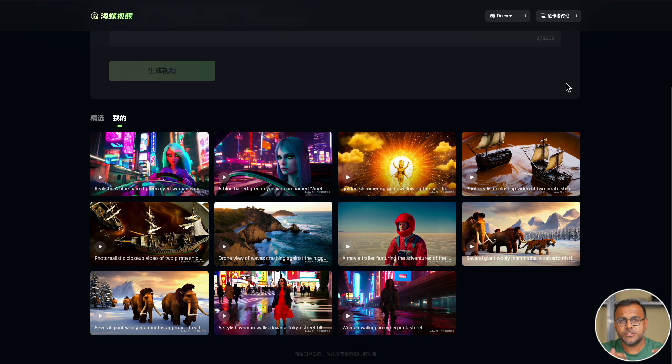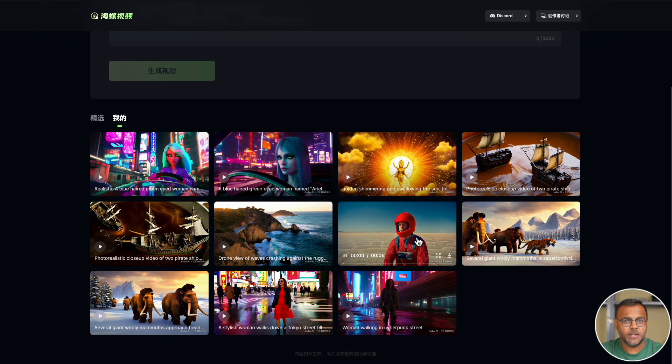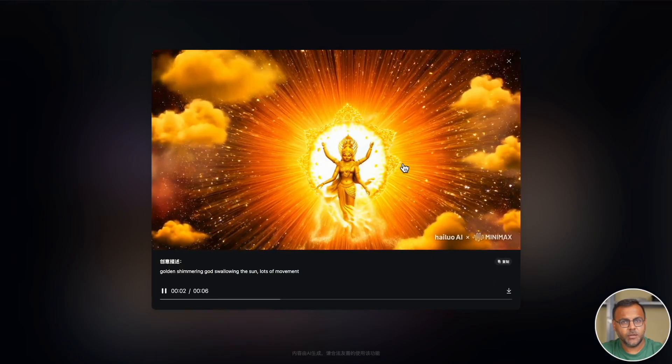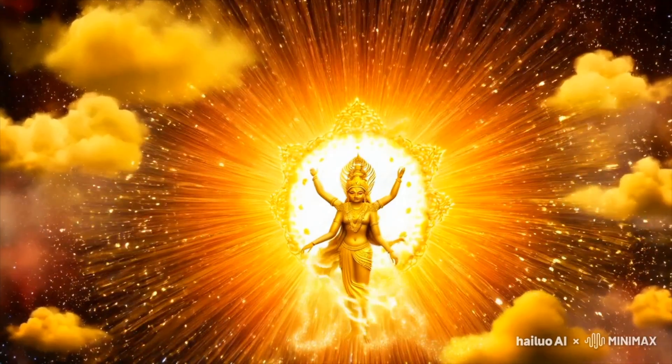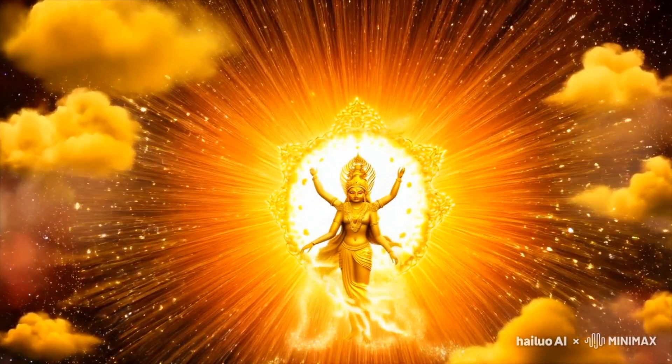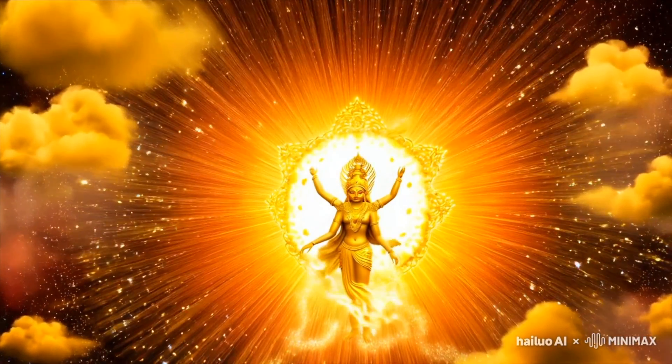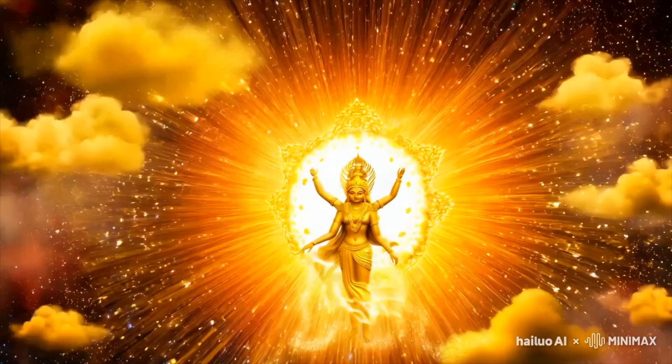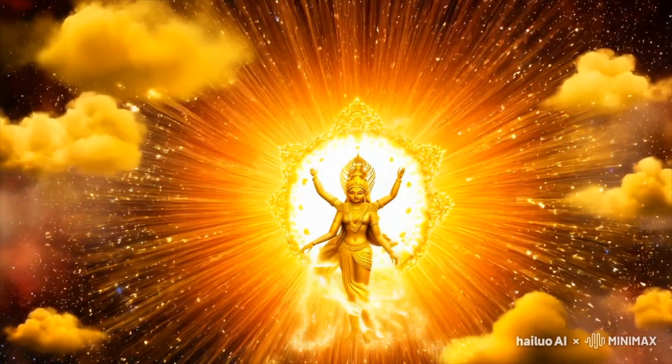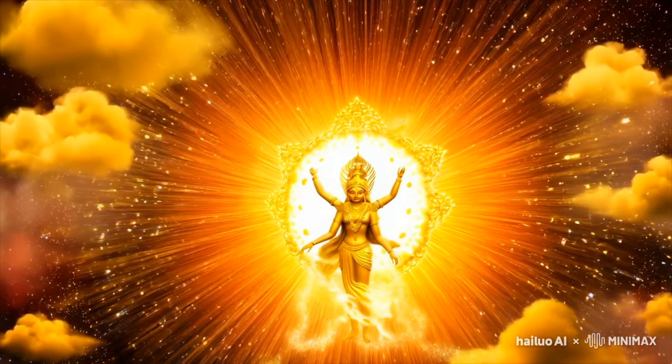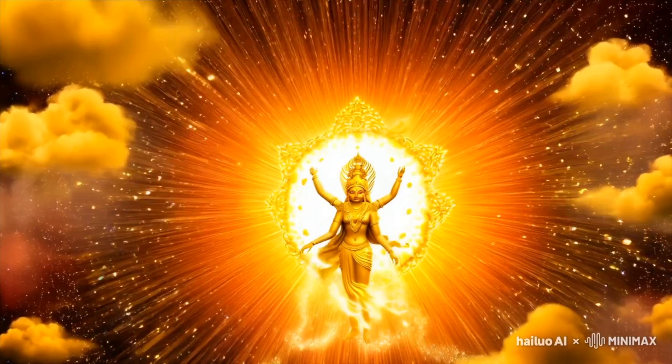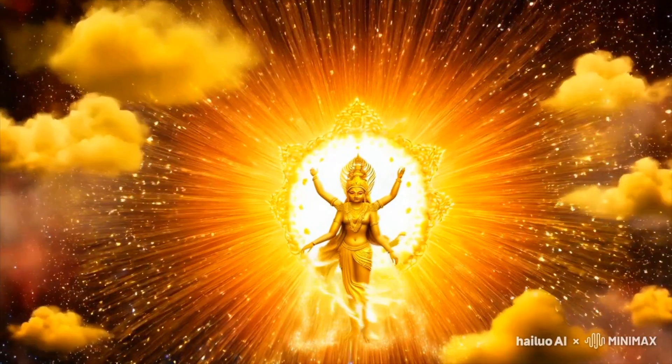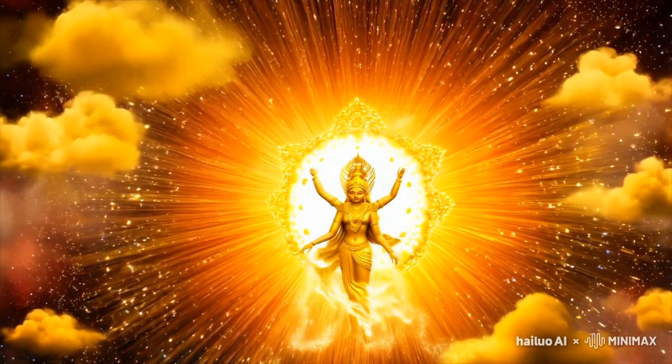So this one is a golden shimmering god swallowing the sun. Not quite what I had in mind, but again, what keeps impressing me about this model is even though the prompt was really strange, the video is coherent.